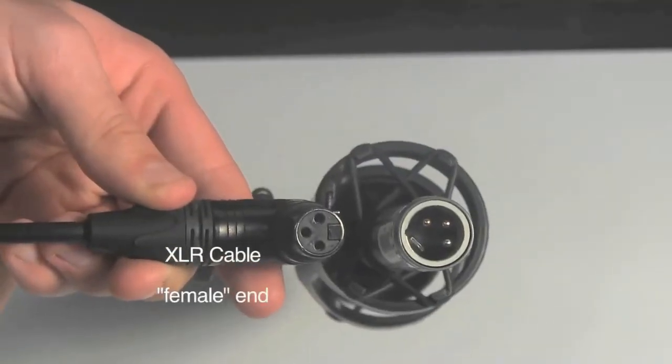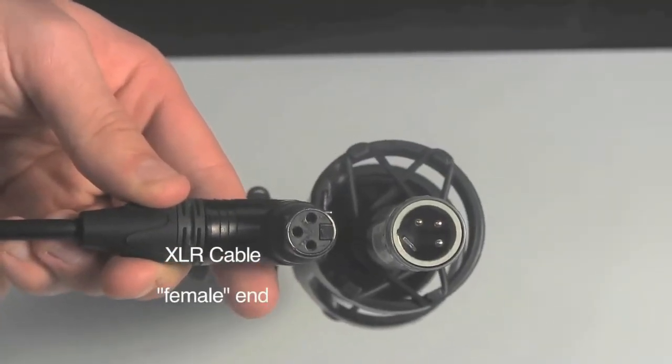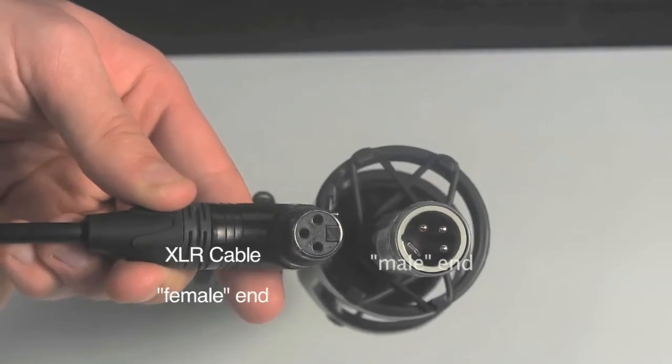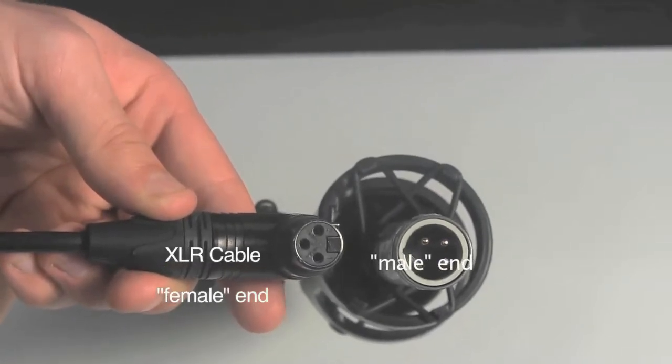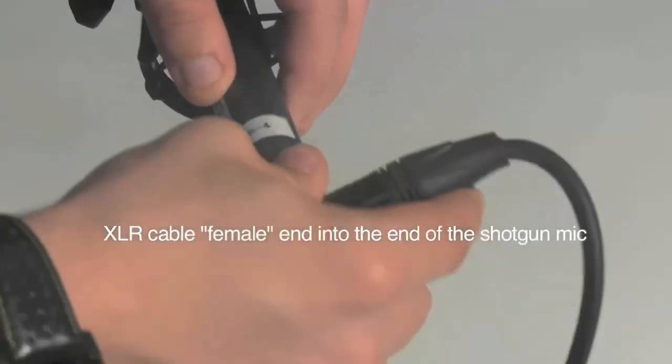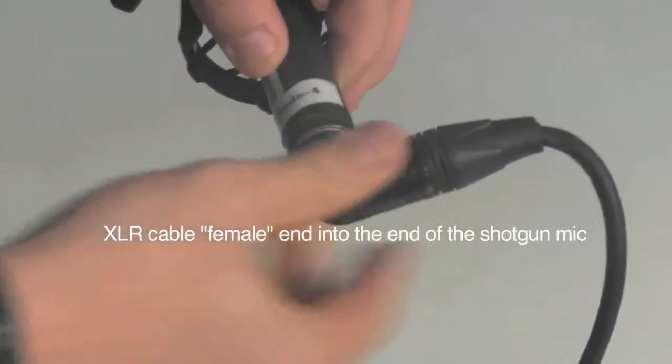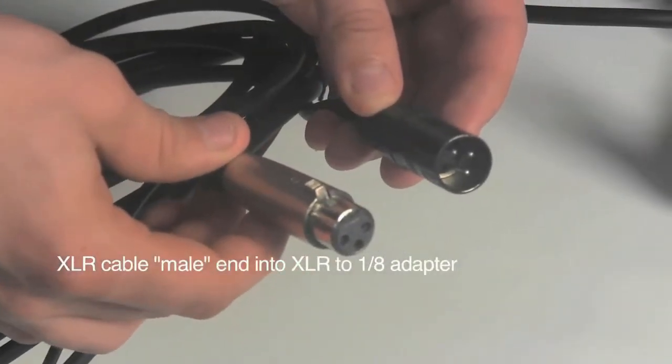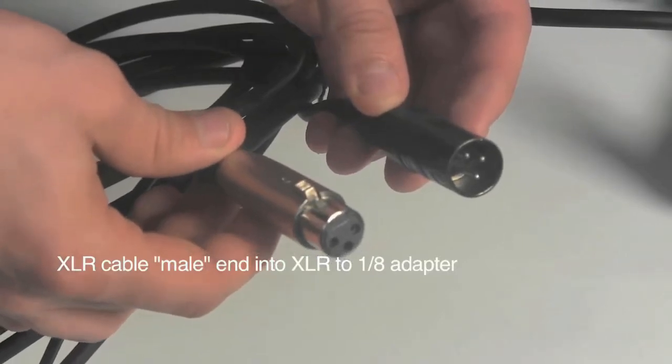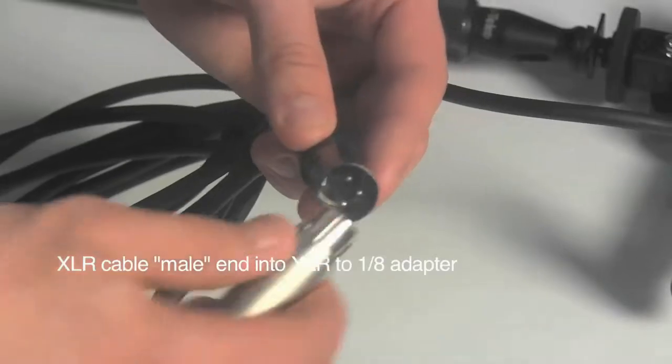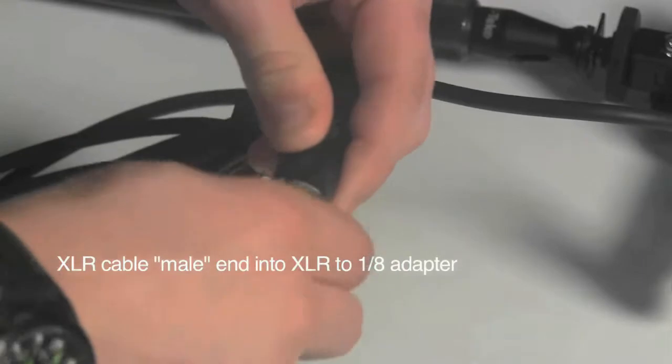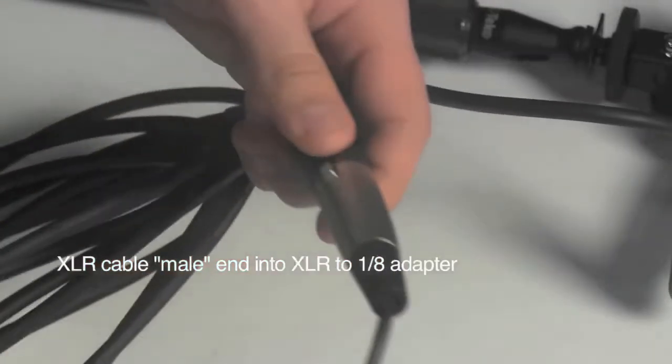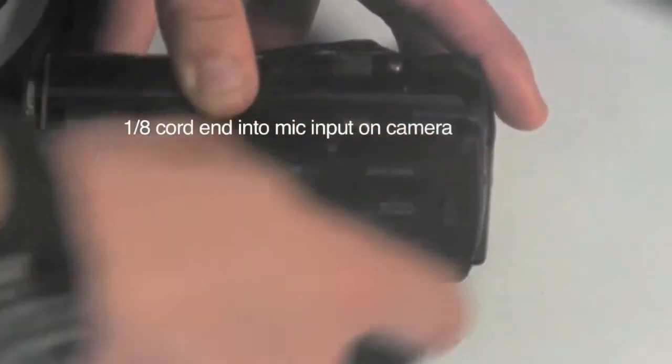Find the end of the large cable that has three holes and connect it to the end of the shotgun mic by matching the holes with the prongs. Push until you hear a click. Connect the other end of this cable to the three-hole end of the small camera adapter by matching the holes with the prongs and pushing until you hear a click. Take the other end of the small adapter and connect it to the mic input on the camera.